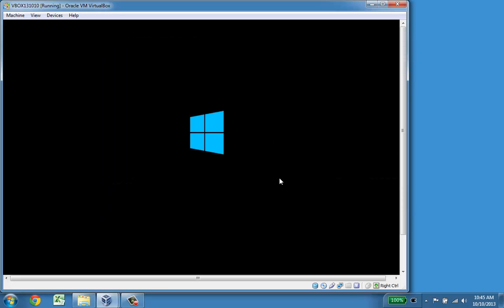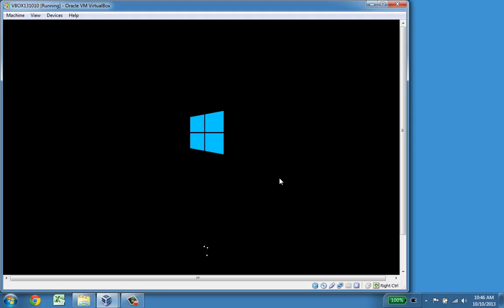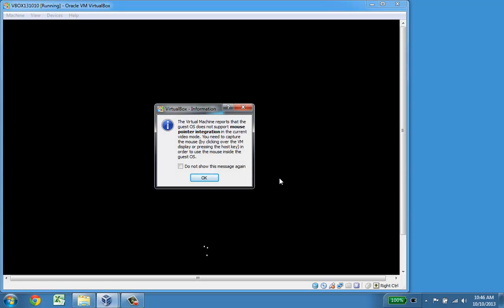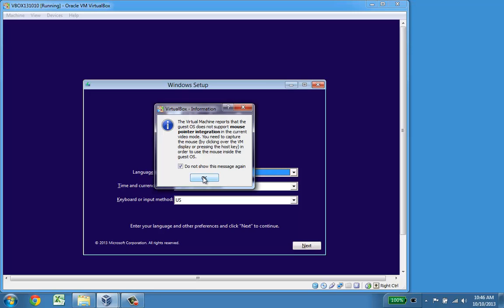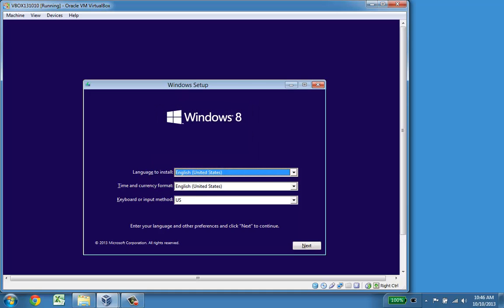It now boots like any normal computer would do and it goes into booting directly from the DVD. There is no difference for this computer that runs virtually inside my own. For VirtualBox there are several pieces of information and you can read the information. When you get used to it you don't need to do that all the time so I will just click OK.